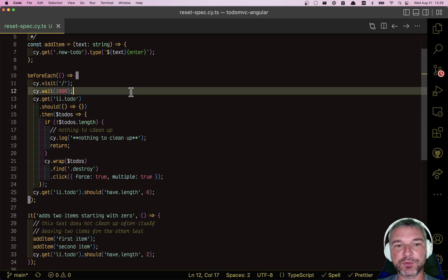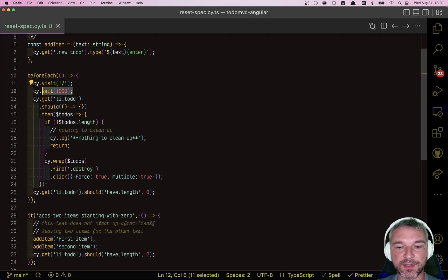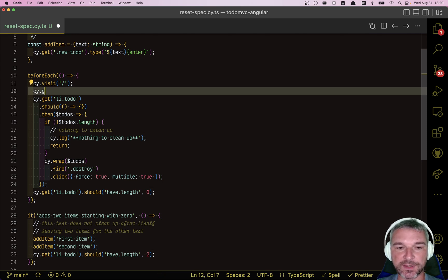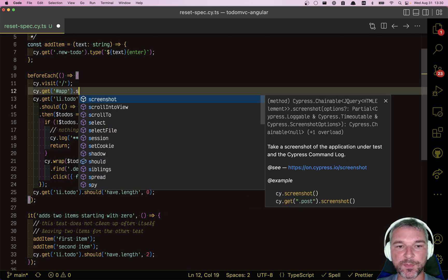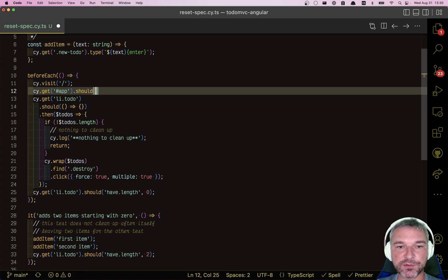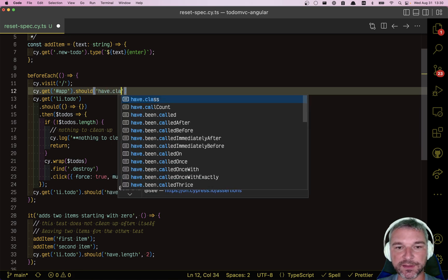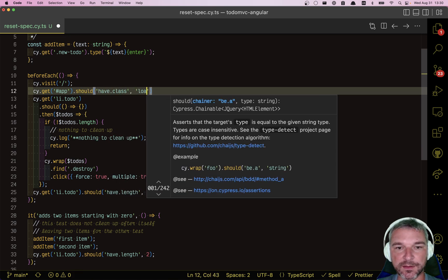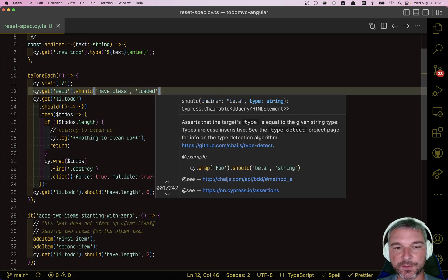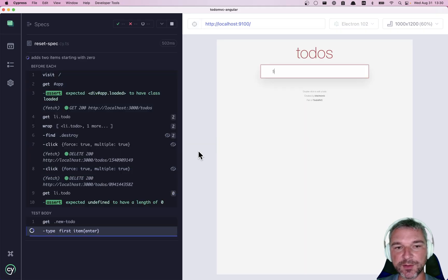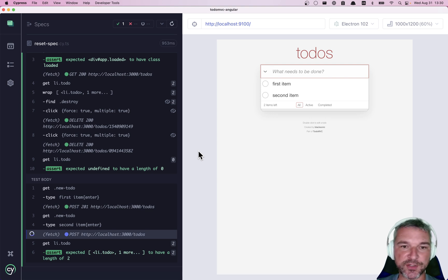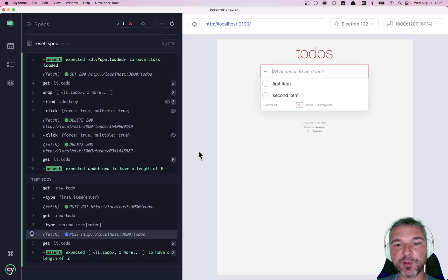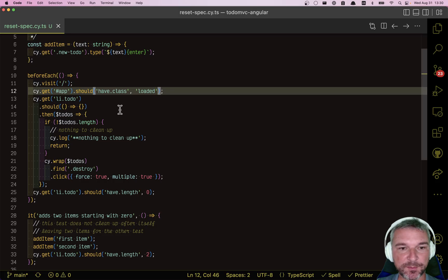Even before we use Cypress if, we don't want a hard code wait. So instead we'll say, get me the app and it should have class loaded. Okay, so instead of hard coding, we just check a conditional class application says when it's done loading either zero items or several items.